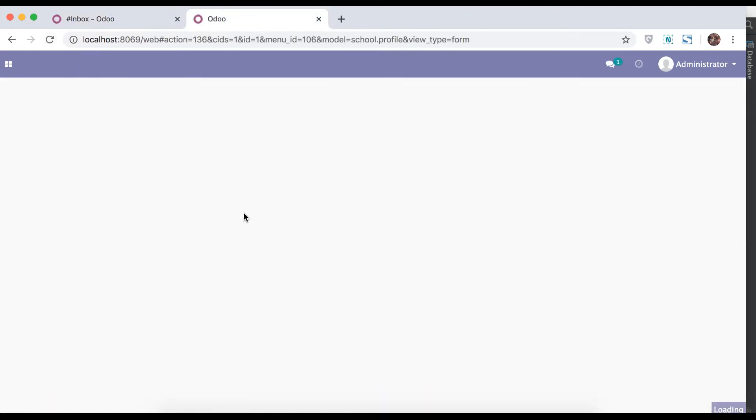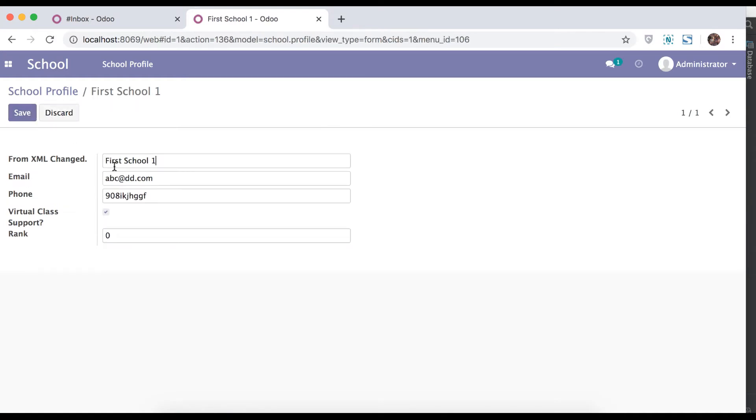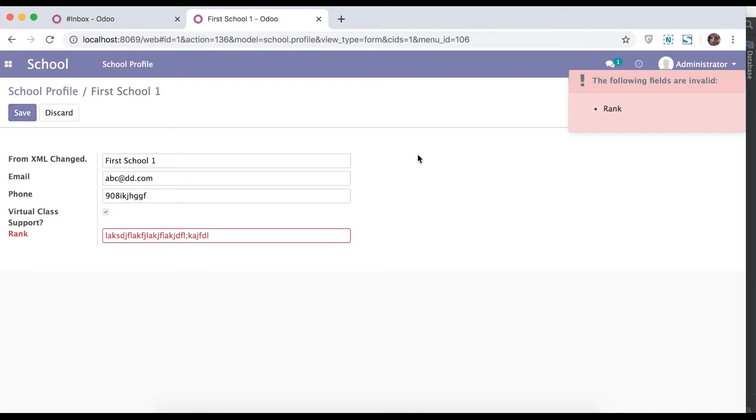Refresh the page. Here you can see by default it's zero. If you are trying non-integer field and trying to save, here you can see the following field are invalid with the label name.